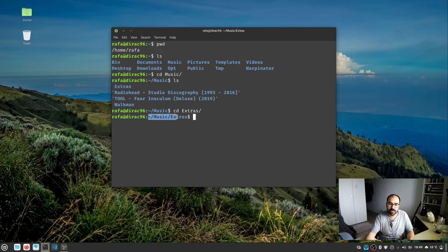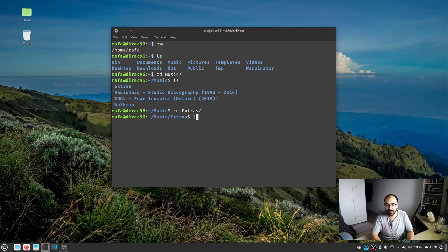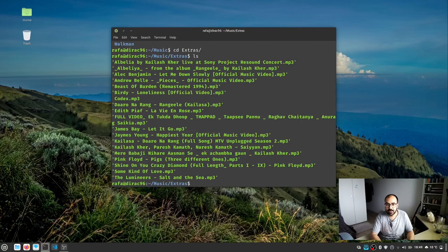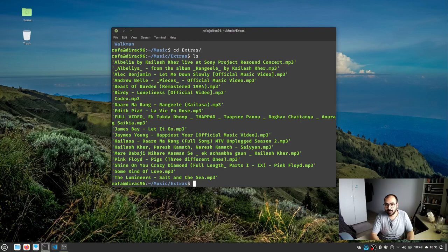music extras directory. Let's list all the contents of this directory. Type ls and you see I have all files.